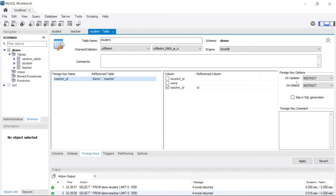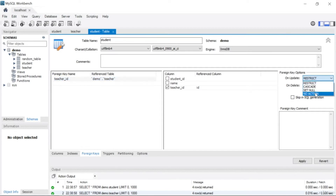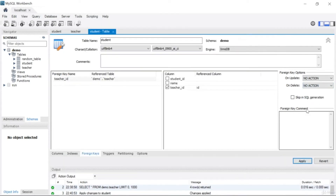I'm not going to talk about 'on update' because it works the same as 'on delete'. I will just talk about 'on delete'. By default your MySQL might show 'restrict' or 'no action' here. Let's change this to 'no action', apply, and finish. Let me talk about what these actions do.